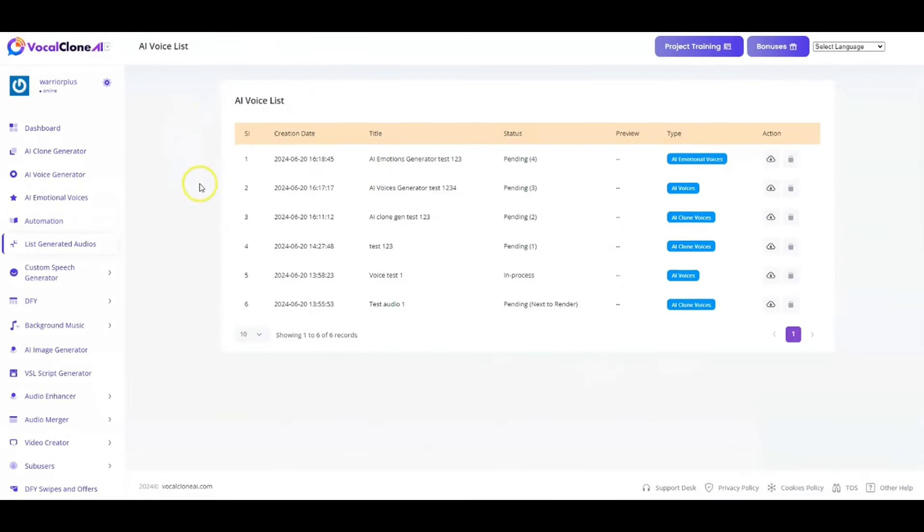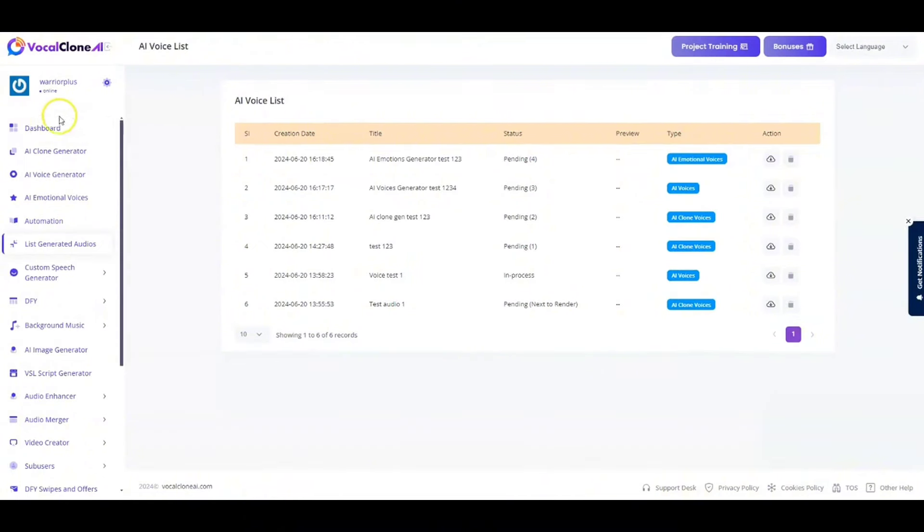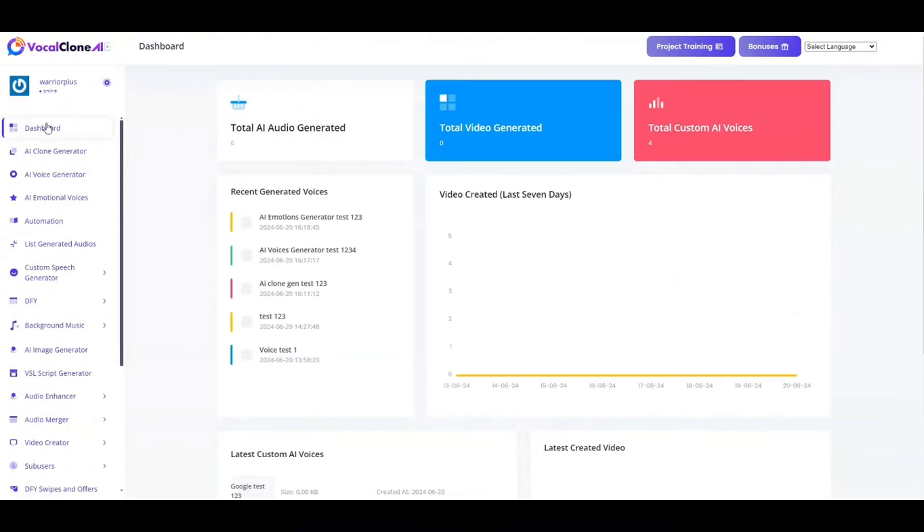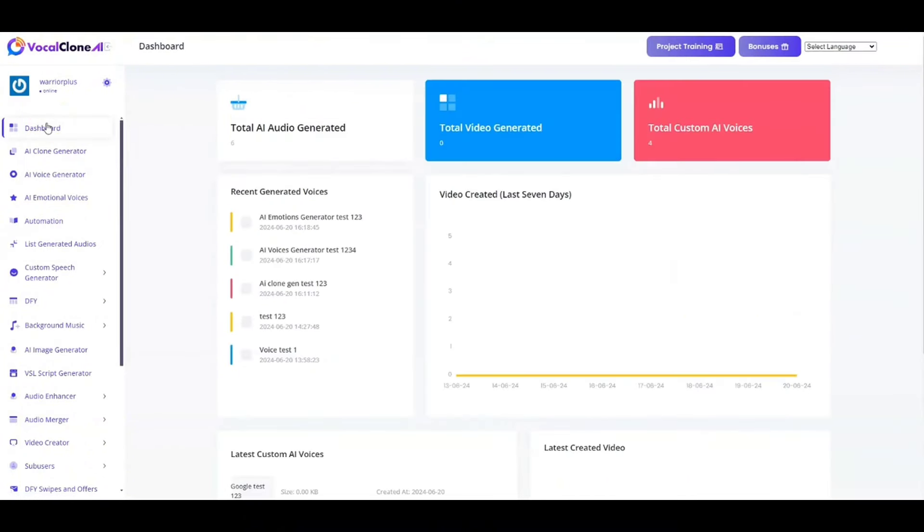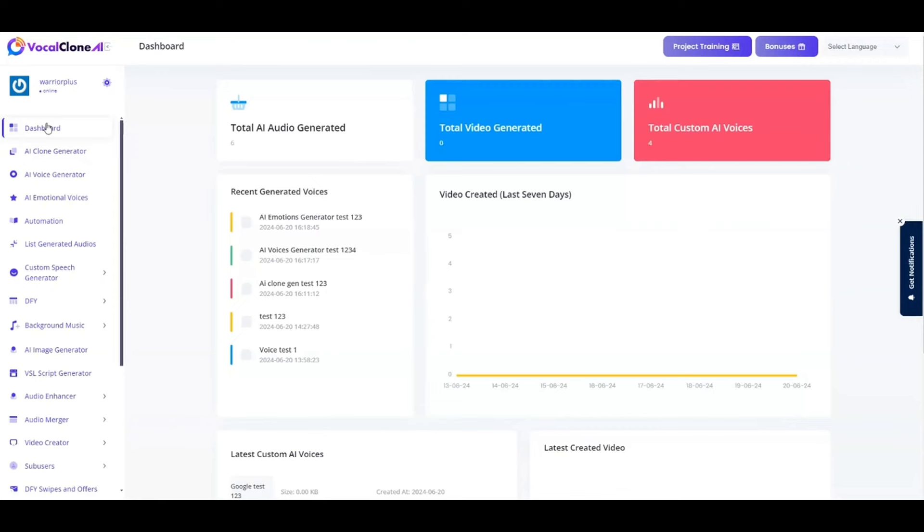That is just the tip of the iceberg. And obviously, I cannot cover everything in this quick demo. And for more, you need to get access to VocalClone AI and get started with this. So thank you for watching this quick demo and we'll see you inside. Cheers. Goodbye now.